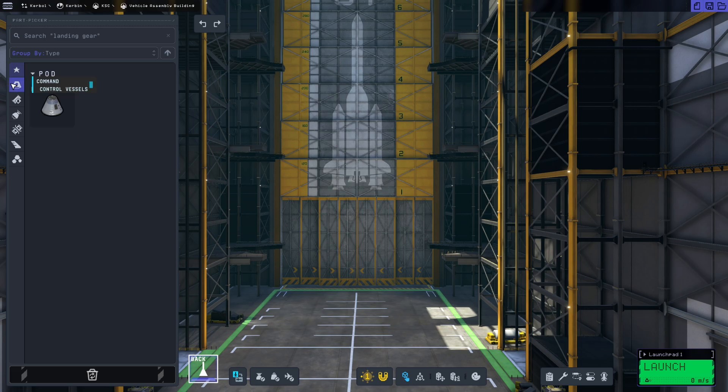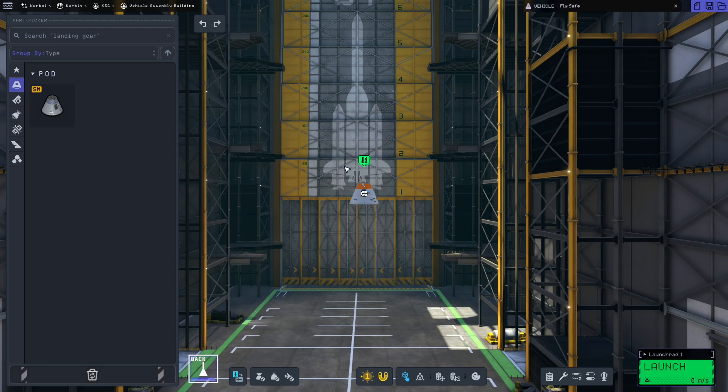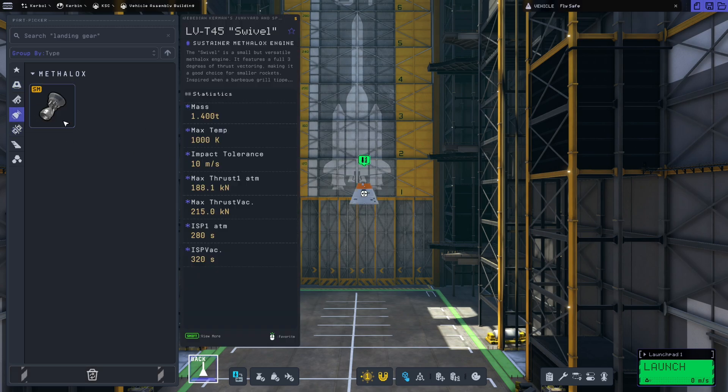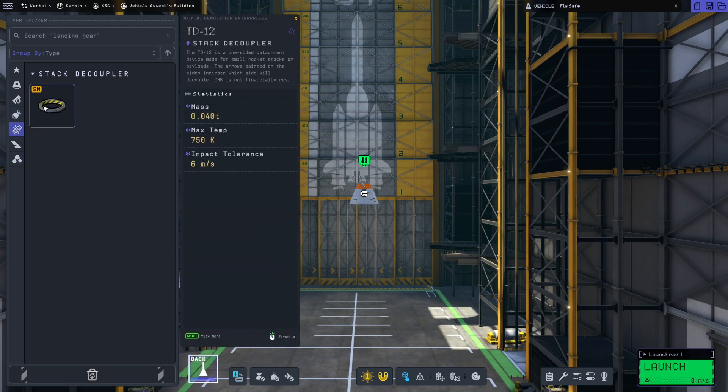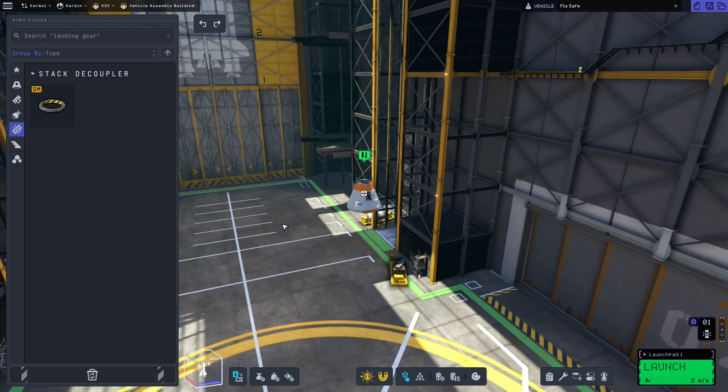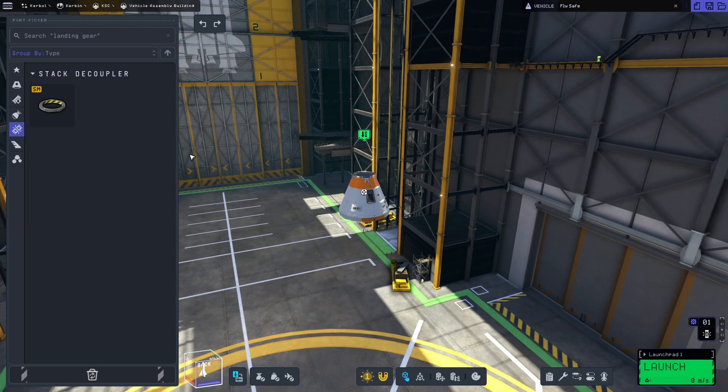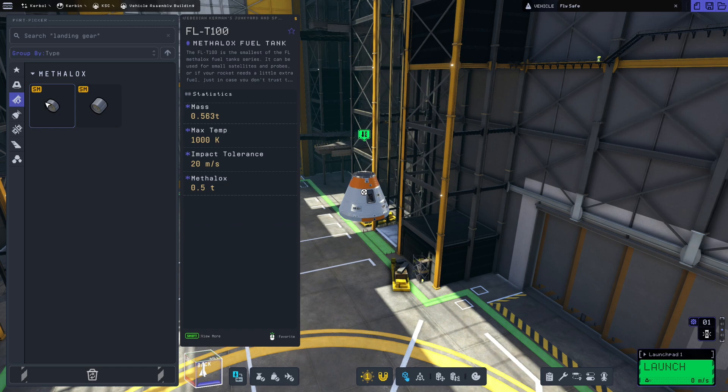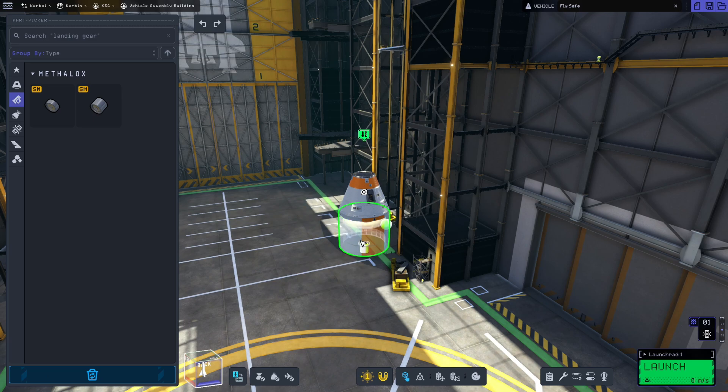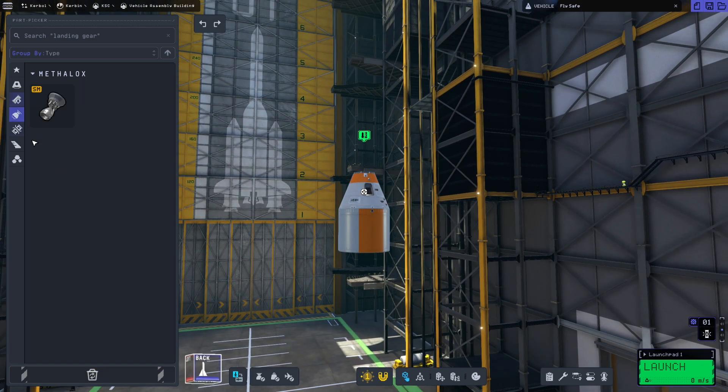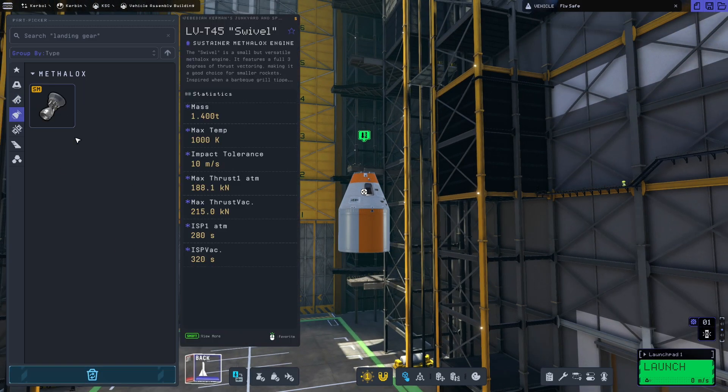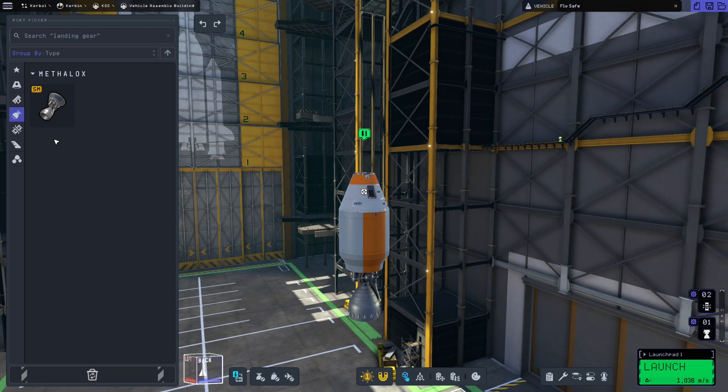We have a limited number of parts, so we have the Mark One tin can, we have the LVT-45 swivel, a stack decoupler which we'll use right now to mount on here. So I'm just building a very very basic first rocket. Back up to fuel tanks, we have the FLT-100 and FLT-200. We'll put on a single FLT-200 with the Metlock swivel down below.